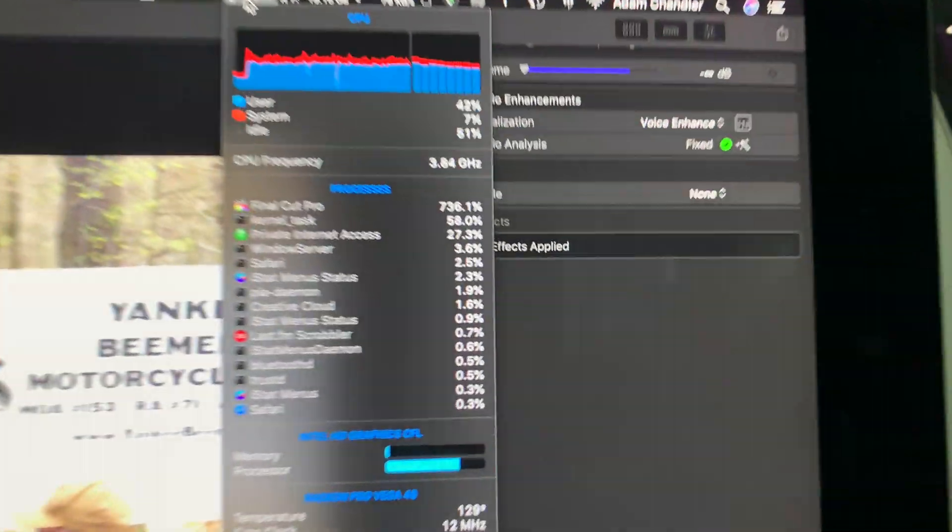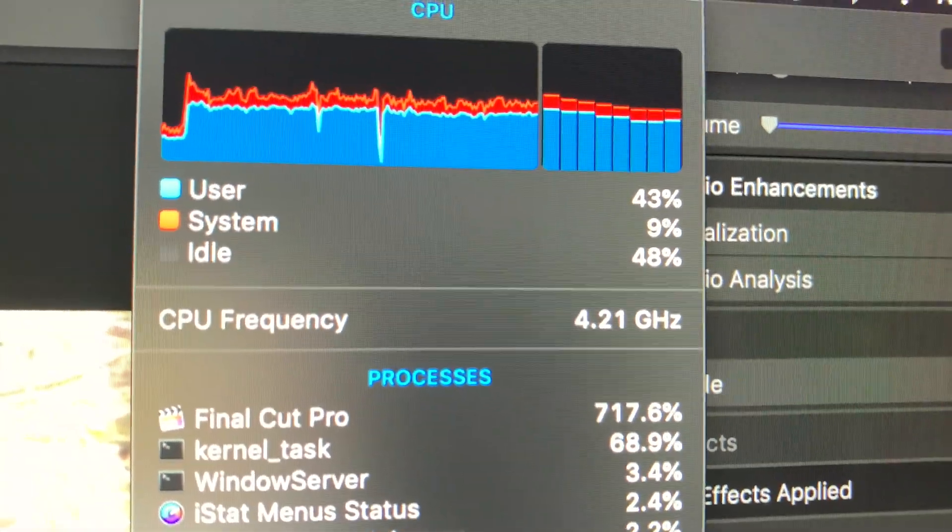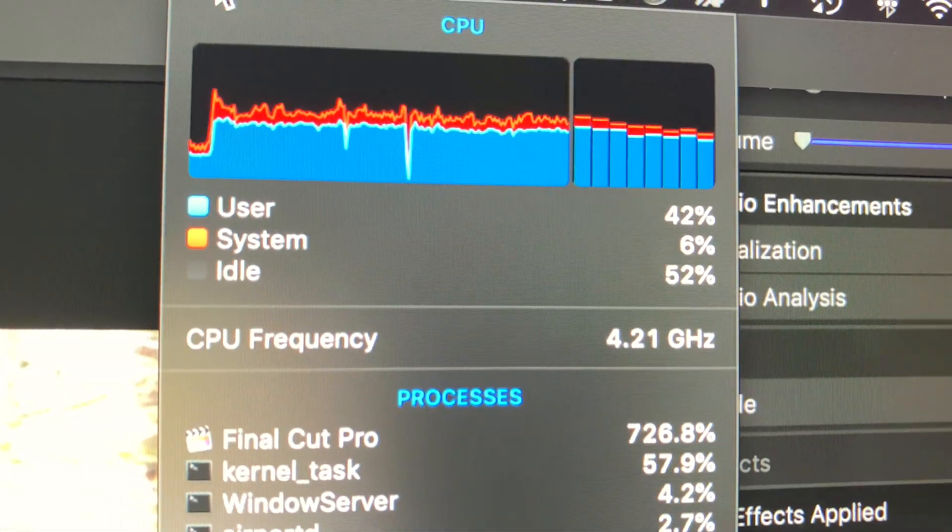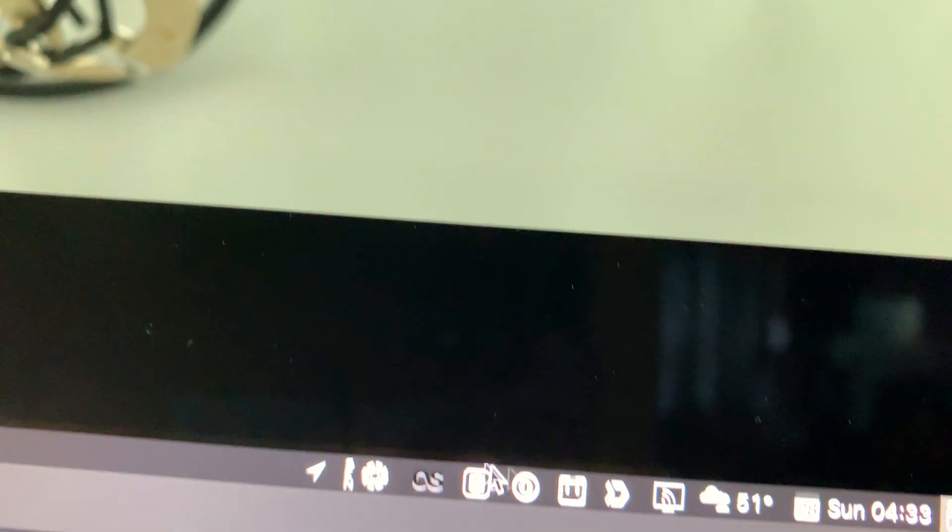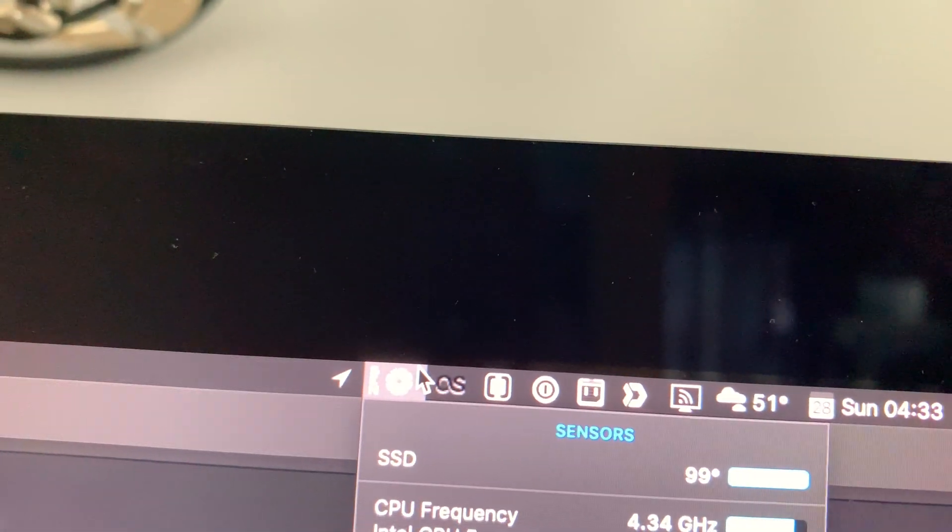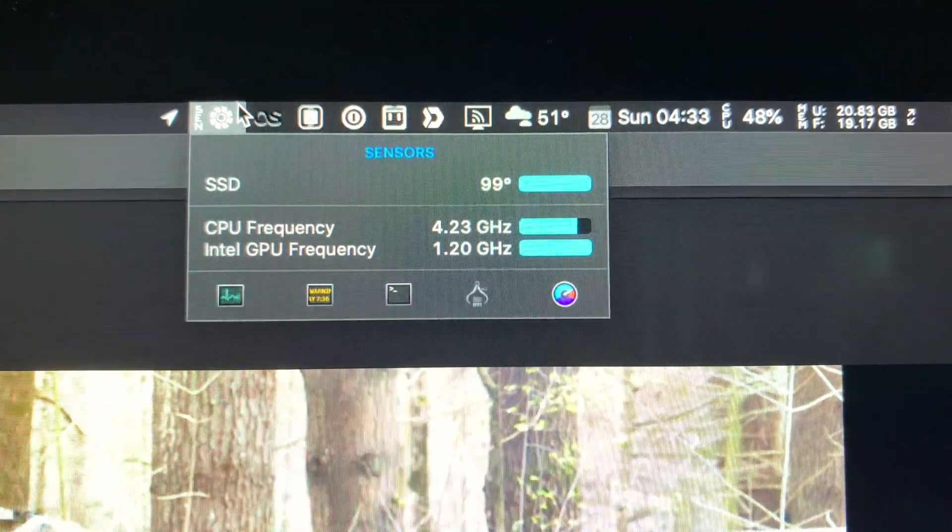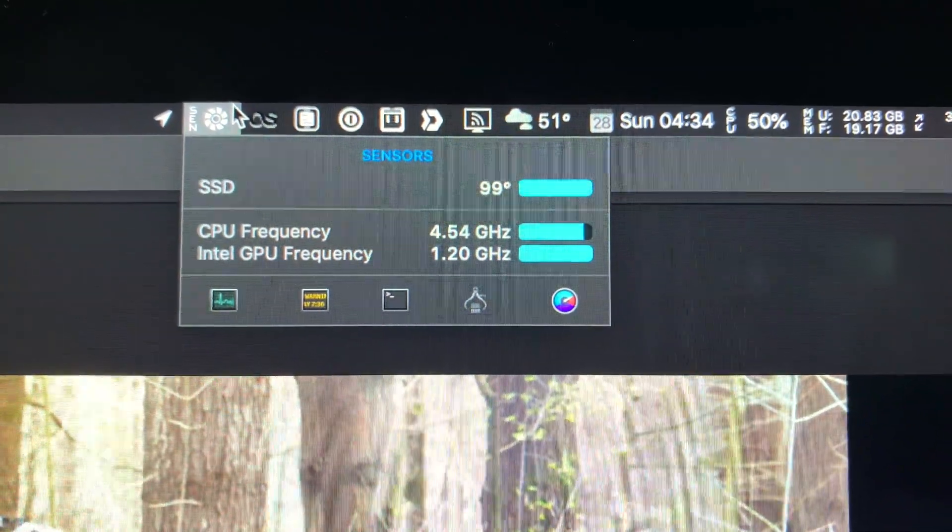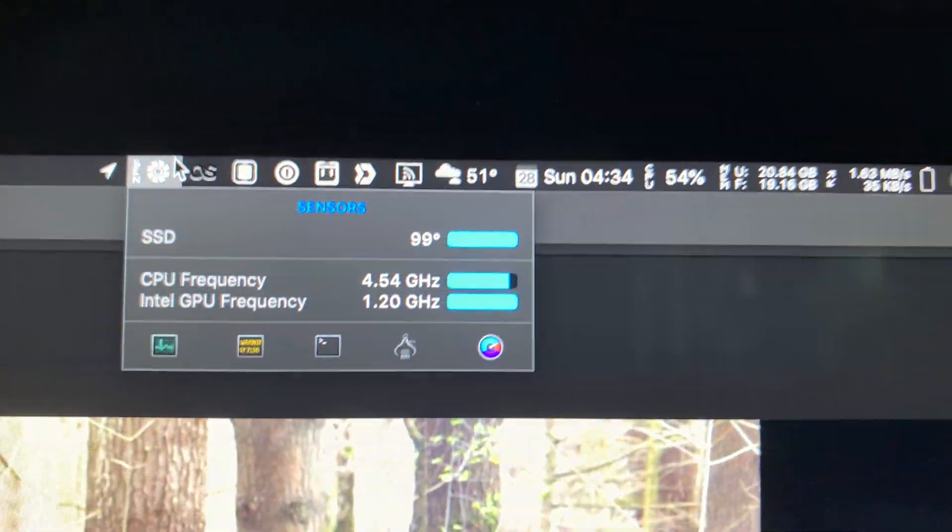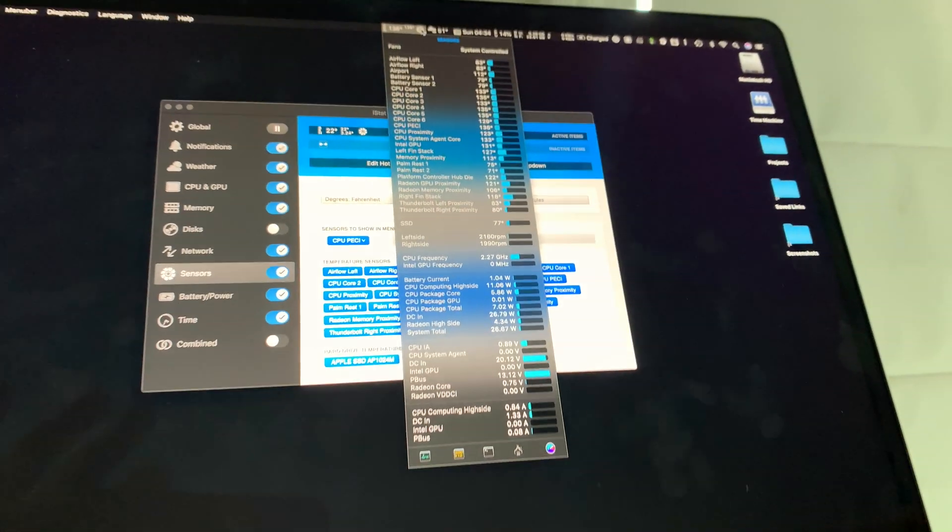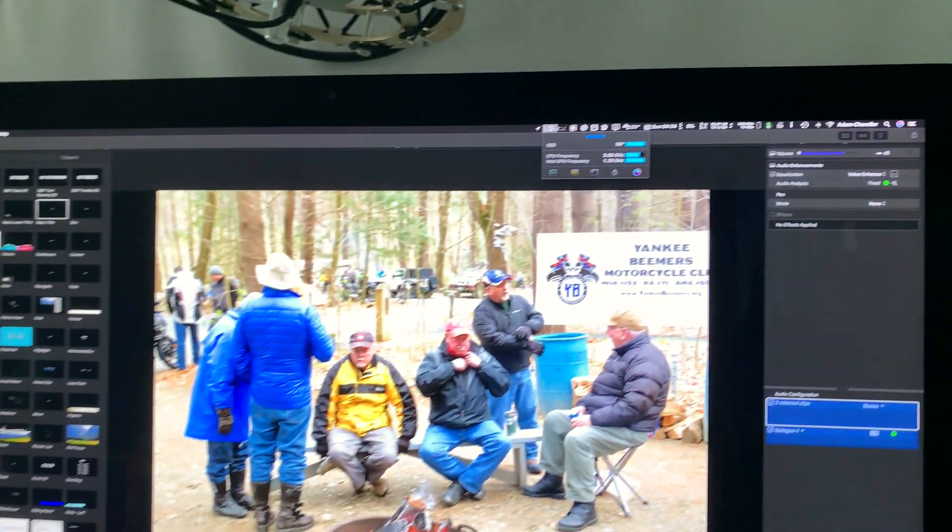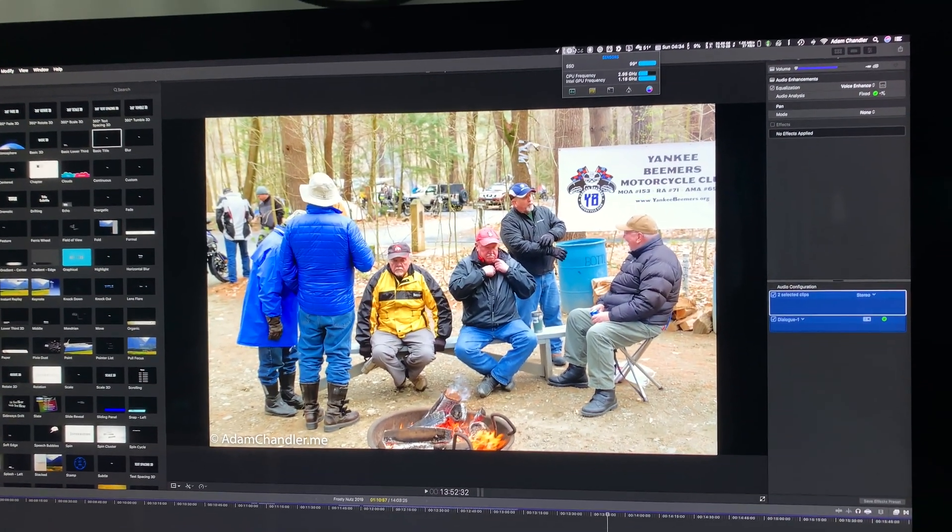But when you look at the actual sensors and such for the MacBook Pro, it's pretty insane how much louder the MacBook Pro is compared to the iMac. Thanks for watching.